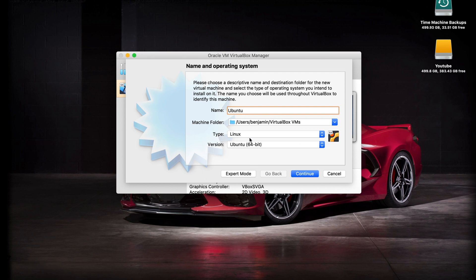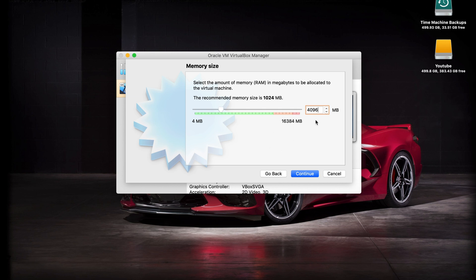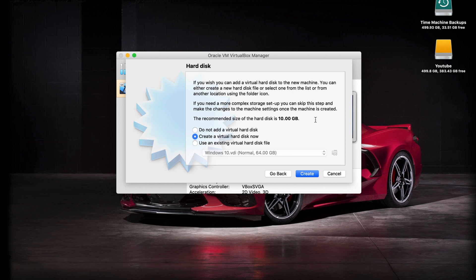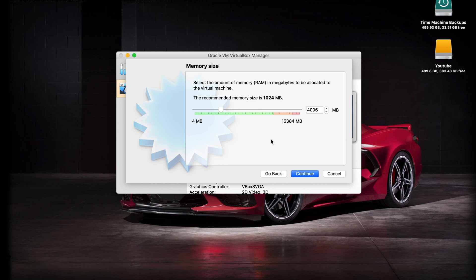It automatically recognizes that it is Linux and it's 64-bit. You can change this if you want, but it recognizes it for you. Go ahead and continue. Now it only recommends one gig for this, but since I have 16 gigs of RAM, I like to give at least four to my virtual machines. So 4096 is four gigs. A good rule of thumb here is never go over half of your host machine's RAM. So if you had a computer with 8 gigs, I would do a max of four.